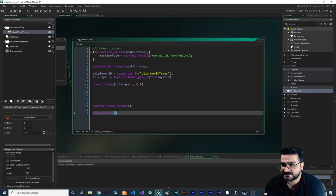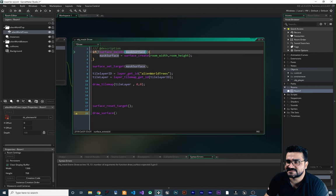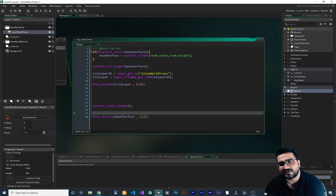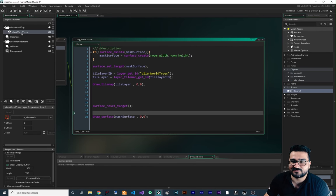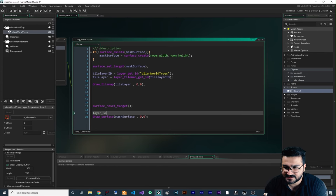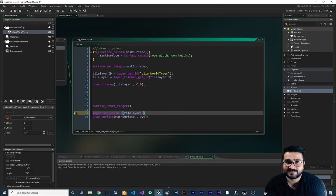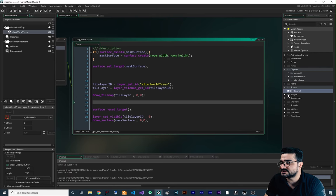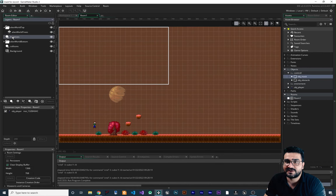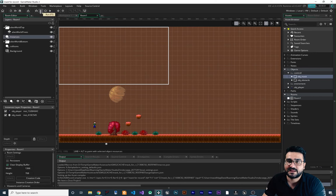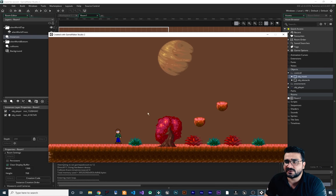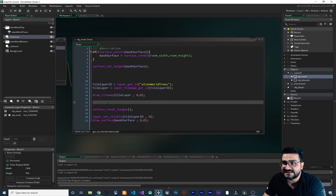After the reset_target, we can draw it — draw_surface(mask_surface, 0, 0). And before doing anything else, I want to deactivate this layer. If we don't deactivate it, the mask won't work. So we say layer_set_visible(tile_layer_id, false). Then let's go to our room, go to assets, and add this OBJ_mask to our instance layer. Let's run it to see what happens. You can see nothing has changed visually — everything looks like before — but instead of drawing in the tileset layer directly, we're drawing it on our surface.